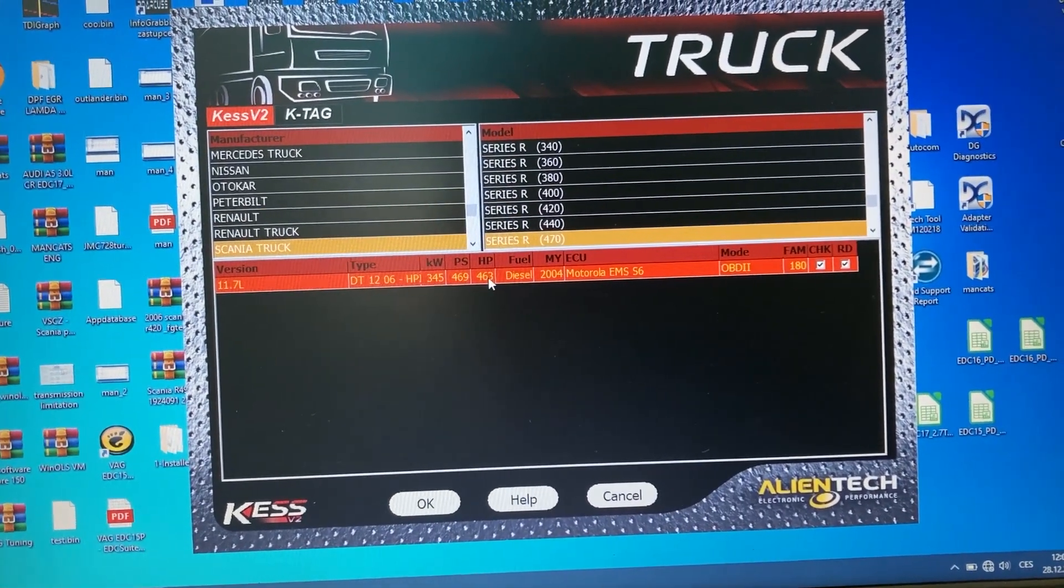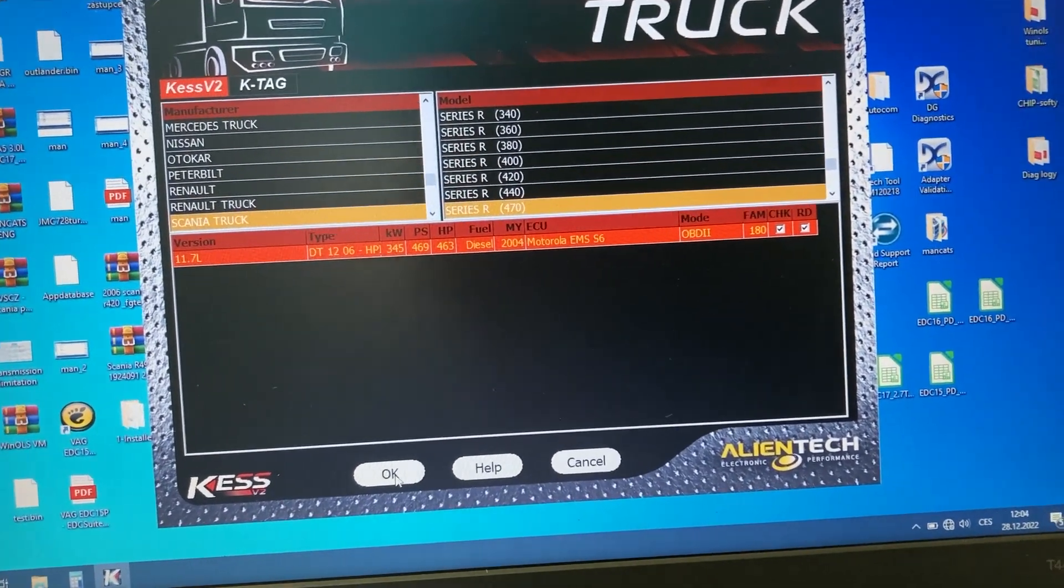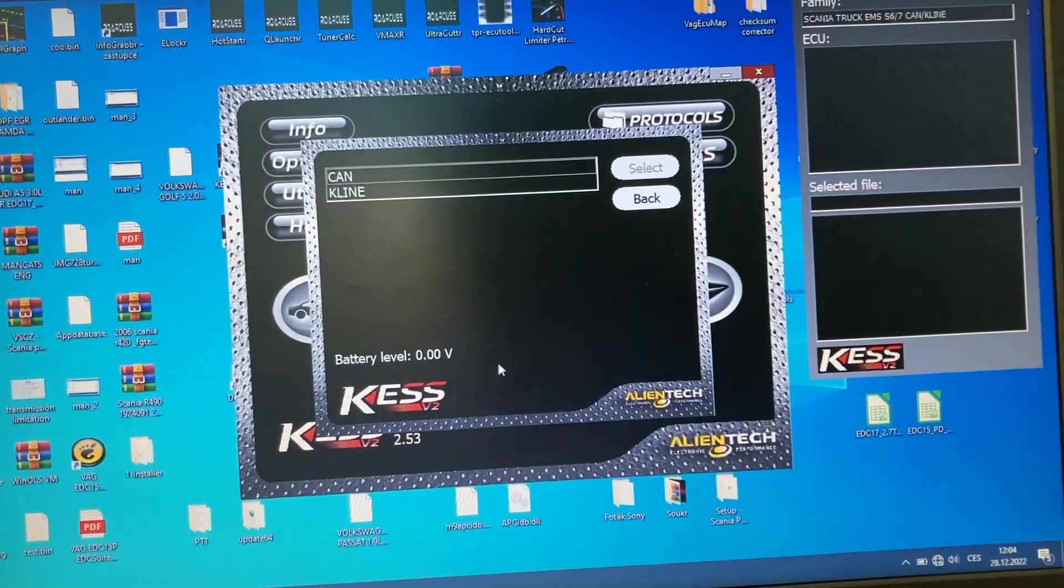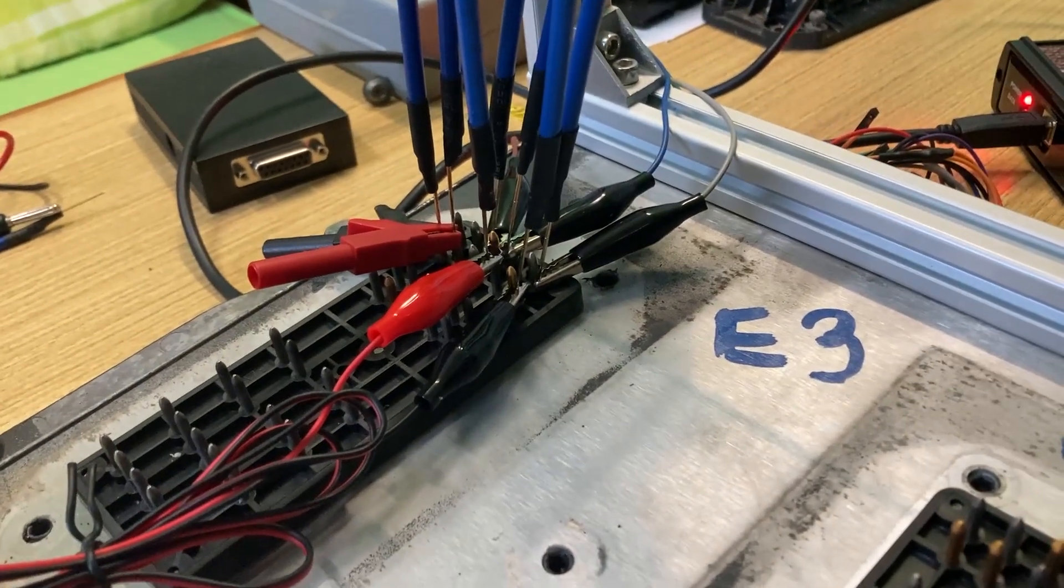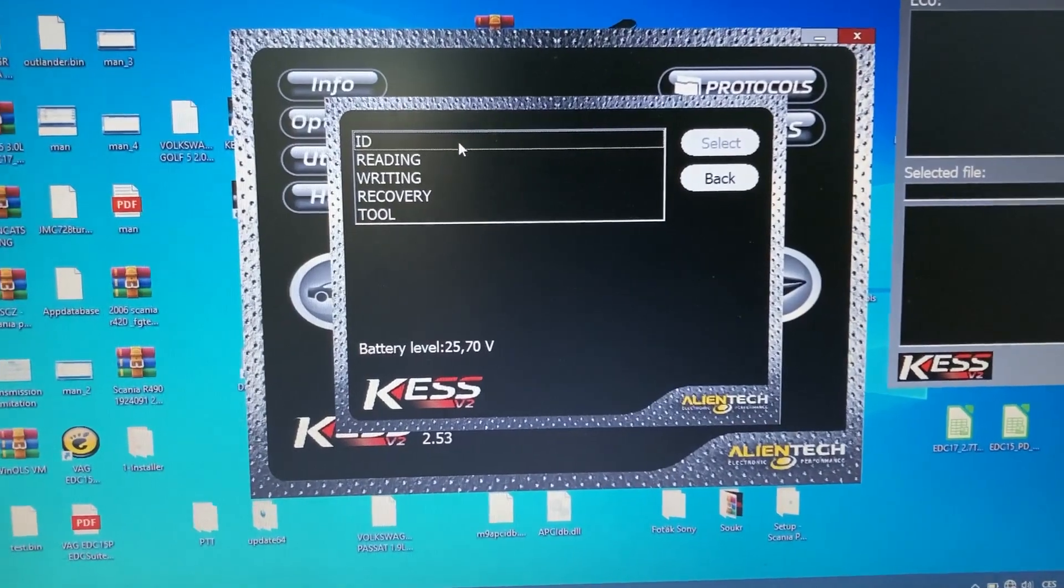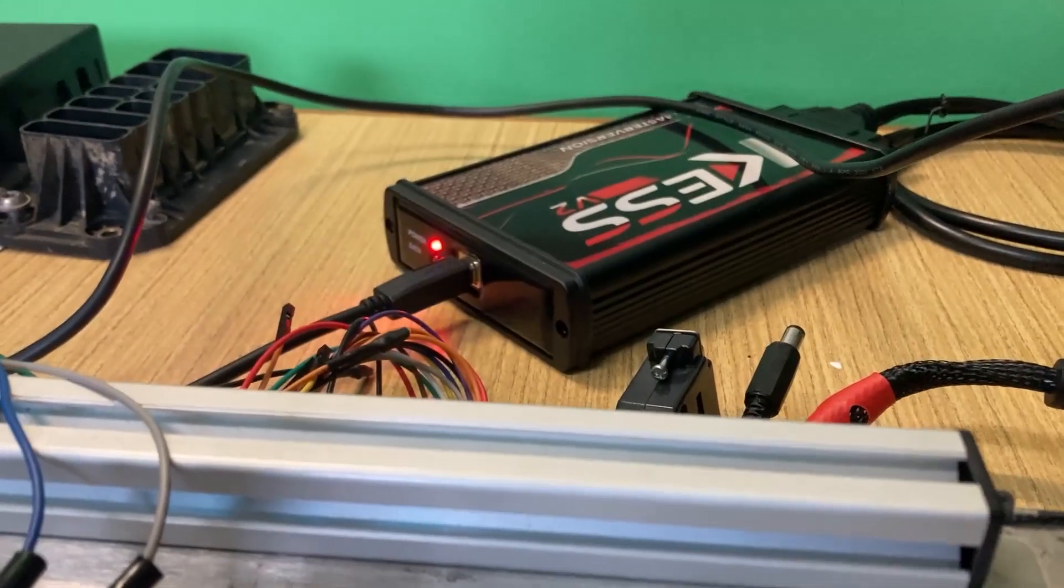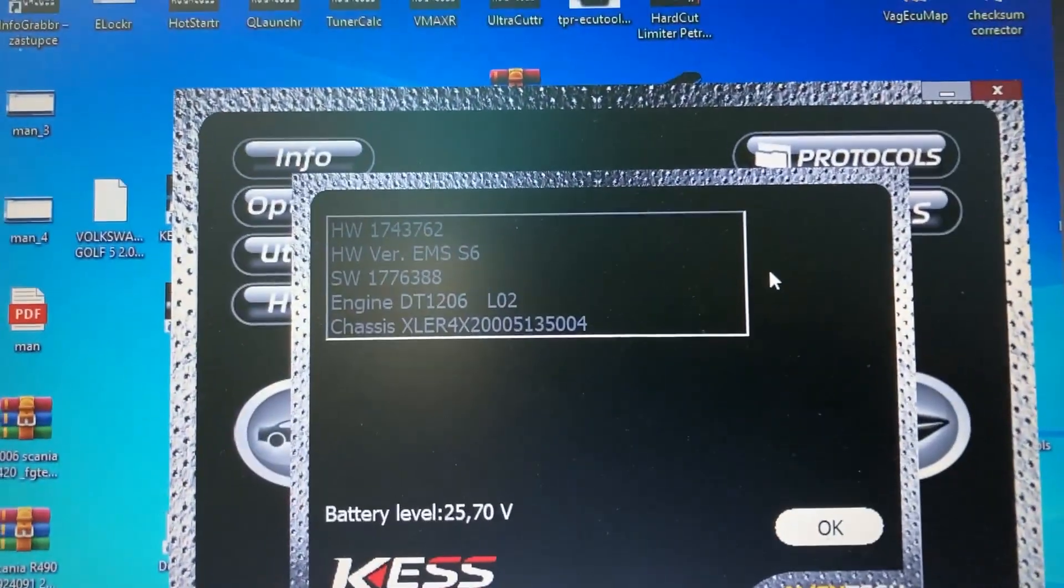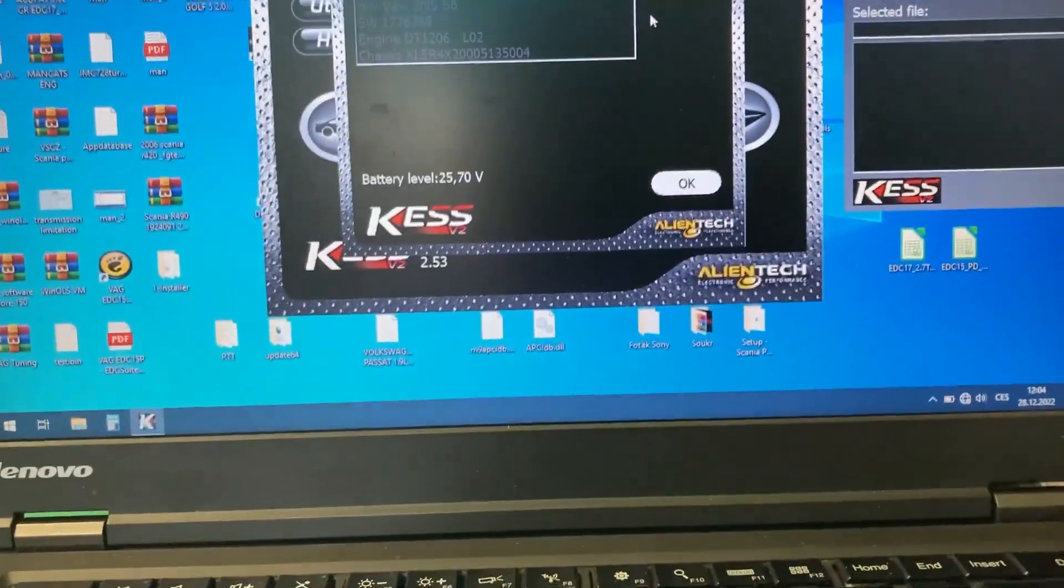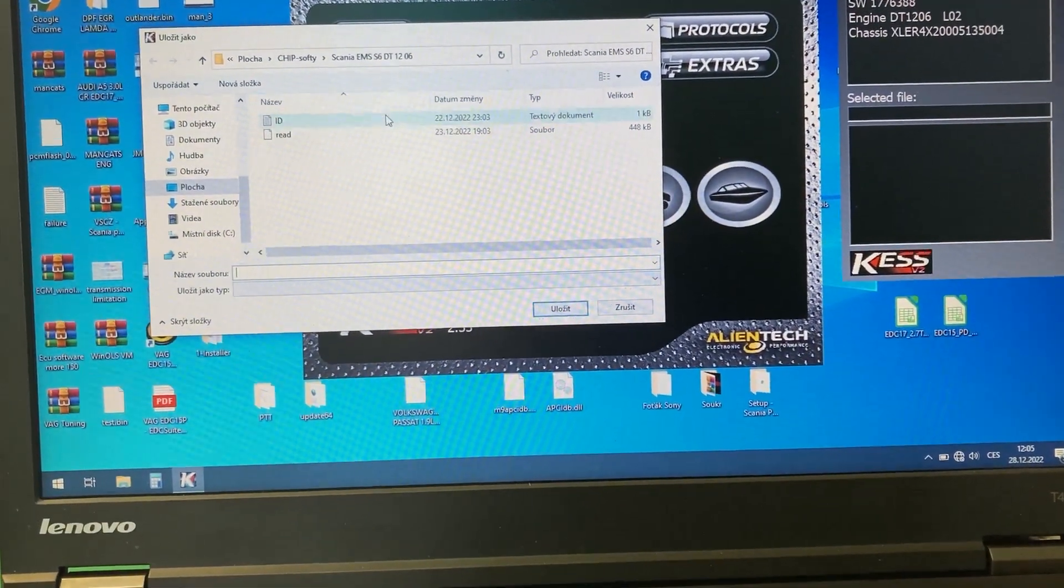I have to choose CAN because I have connected the CAN ECU. I will do ID at first. Now we should see that we are working. That's it, we have all the information here. You can save it; I already did a test read and test ID.